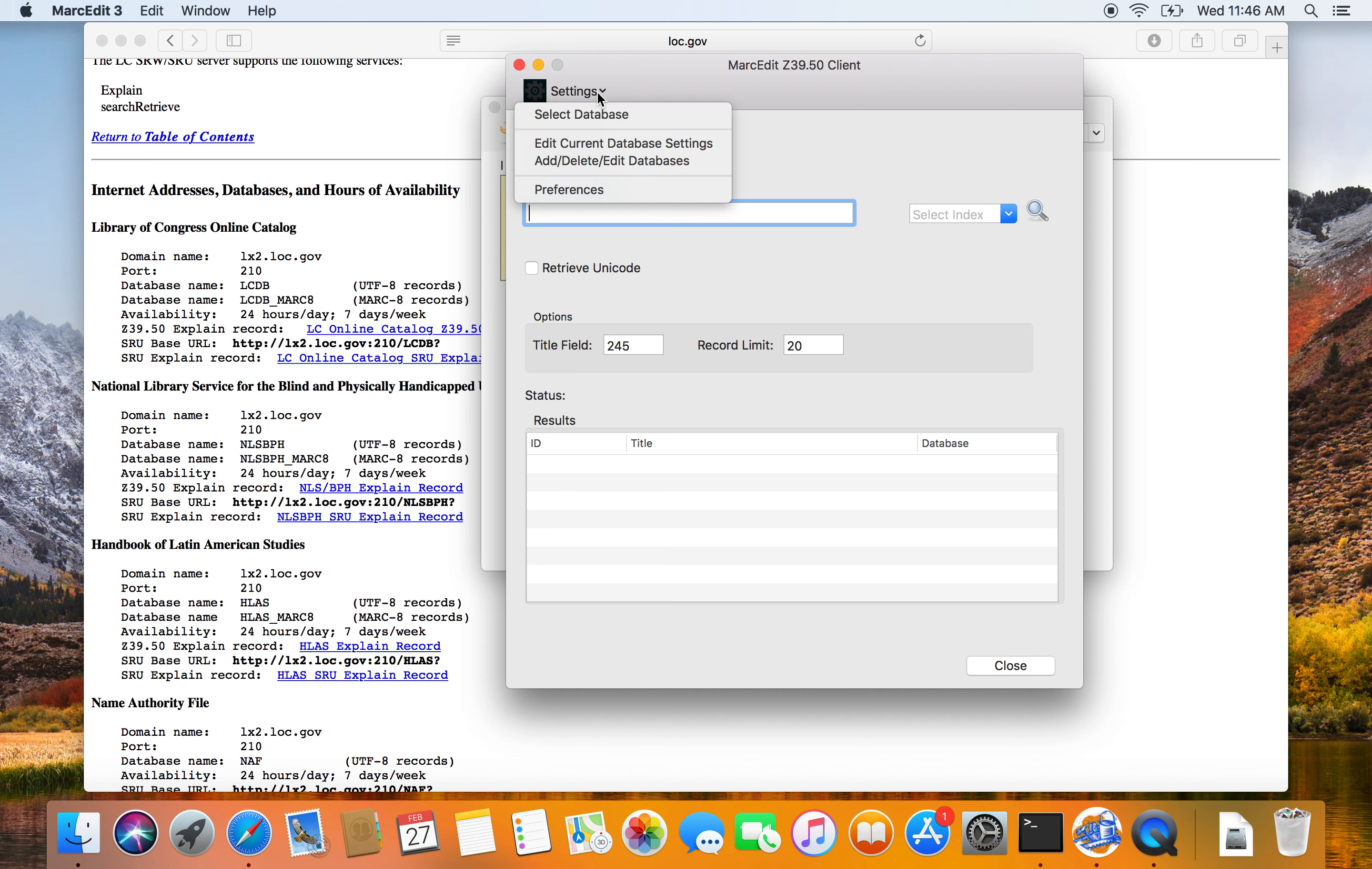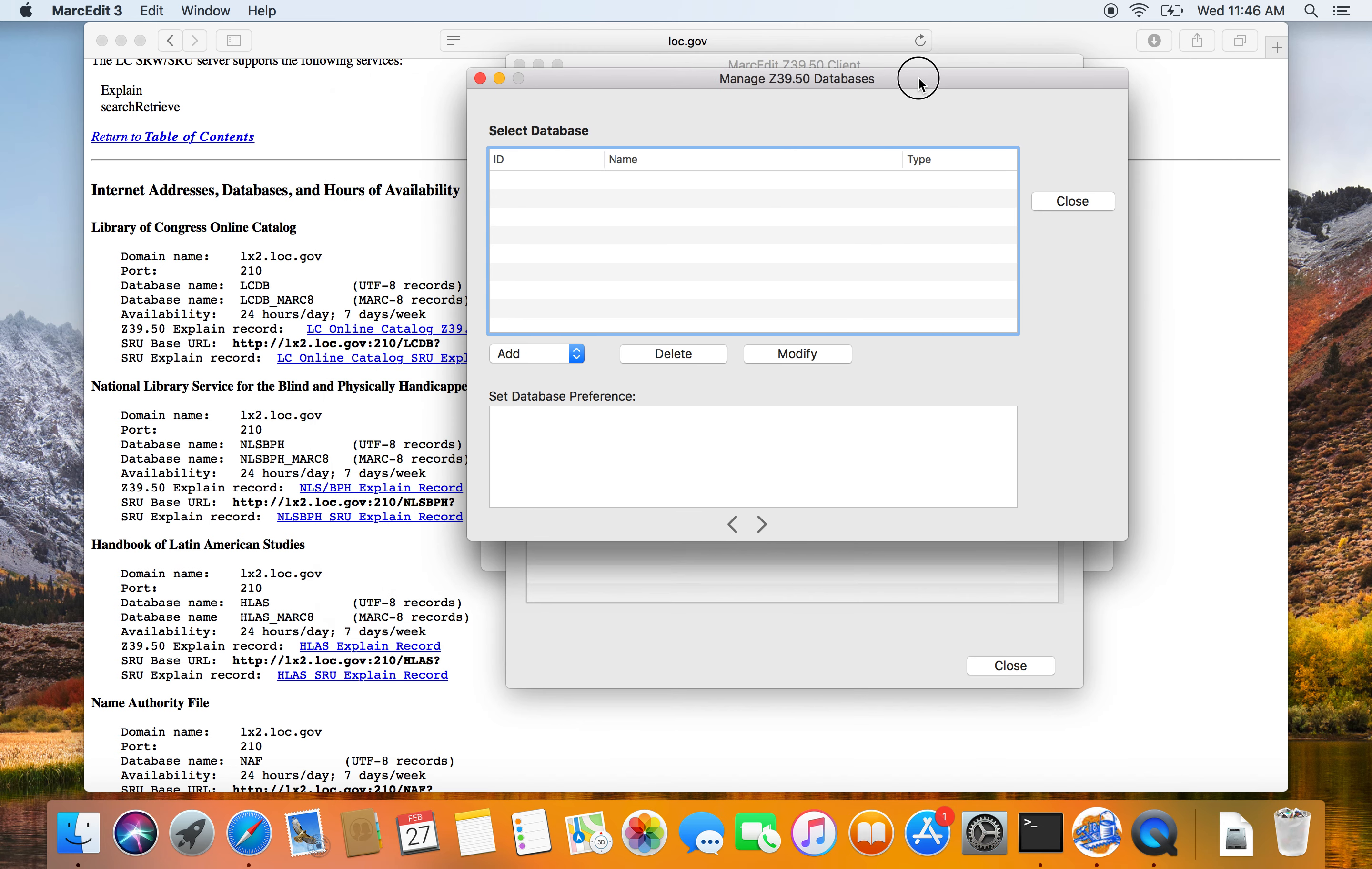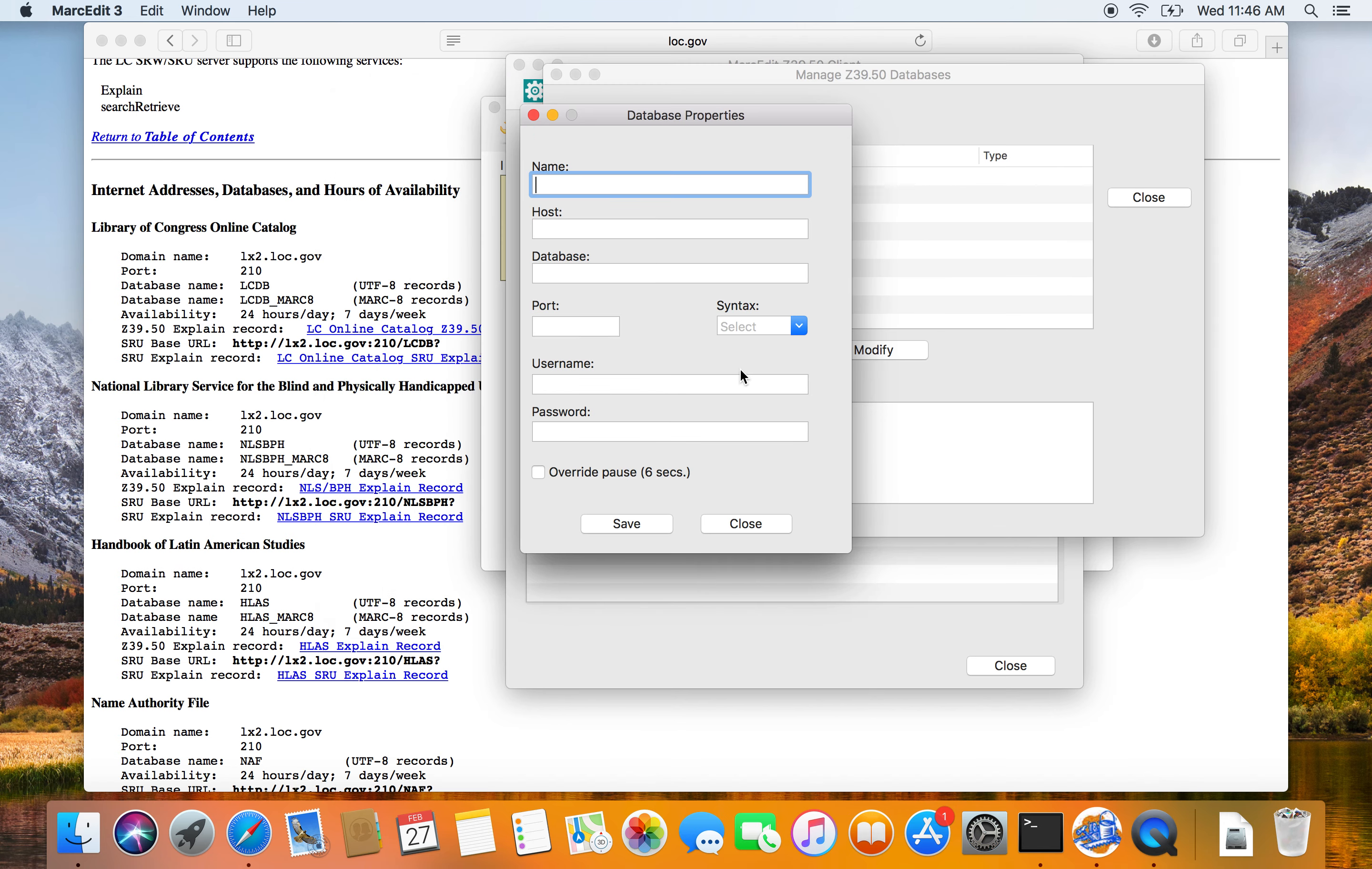You need to add a new database. You go to add and delete databases. We get a list here of the databases that are currently available. At this point, there are none. I'm going to add a Z39.50 database. I'm using the Library of Congress. So that's my list. So I found the US Library of Congress.